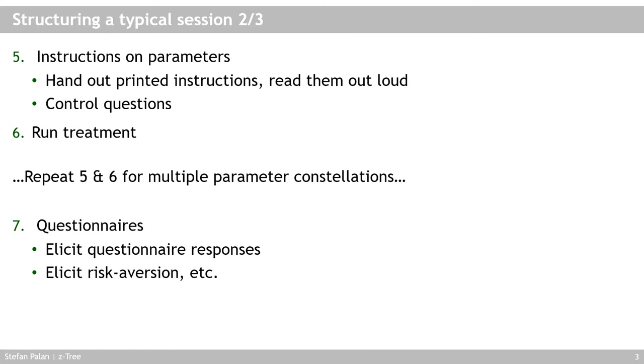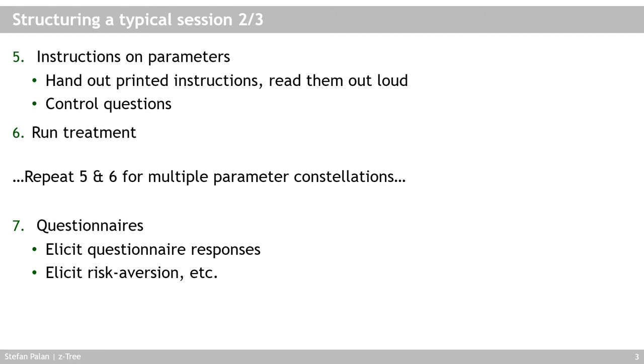So I hand out another set of instructions, again read them aloud with the subjects, possibly again have control questions if necessary, and then start the treatment, the experiment proper. These steps can be repeated if you have multiple parts to your experiment. Once you're done with that, it's customary to have a questionnaire where you ask subjects for social demographics, for example, gender, age, what they study, experience they have with the topic at hand. I find open questions usually don't help much in the analysis later on. Closed questions, Likert scale questions, can easily be used in the analysis. This is where you elicit risk aversion, social preferences, time preferences and so on.